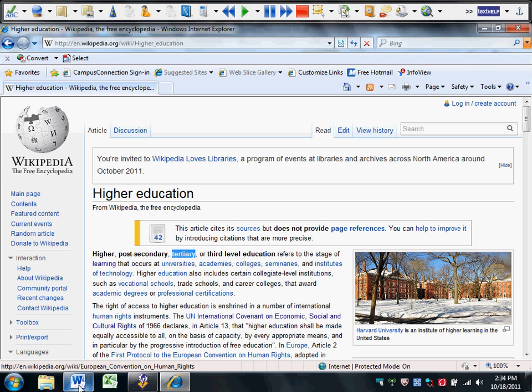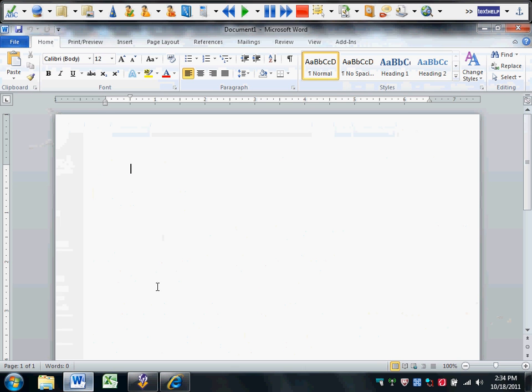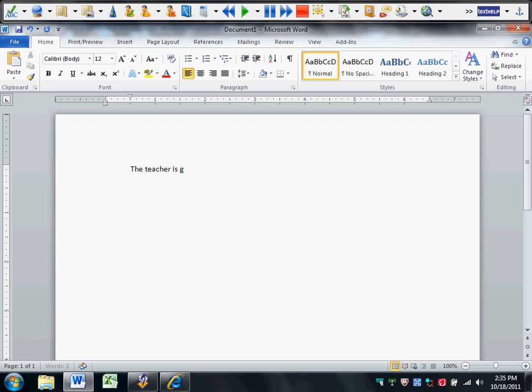Let's pull up Word, and I'm going to demonstrate to you how the Read&Write spellcheck is superior to the Word spellcheck. Let's take a sentence like... So we can see that there are some gross errors in this sentence. The words are spelled phonetically, but definitely incorrect.